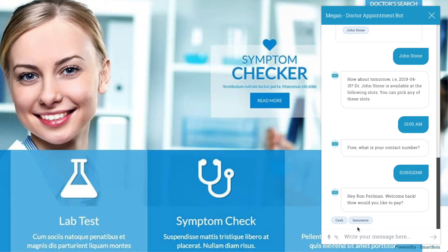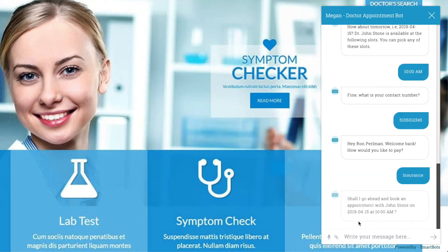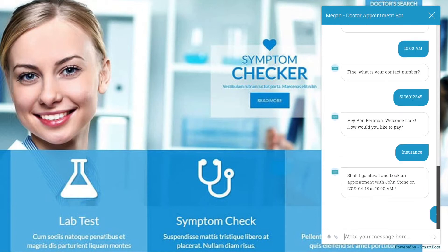The patient can let the doctor's office know how they intend on paying as well. Finally, confirm the appointment. The bot will now book the appointment in the back end and give a confirmation.